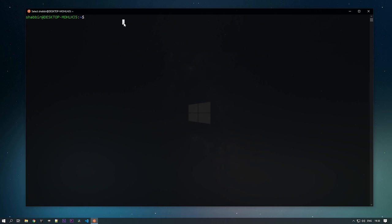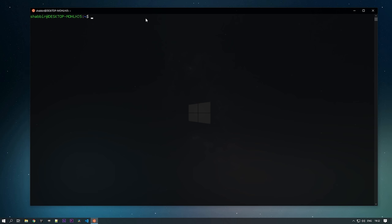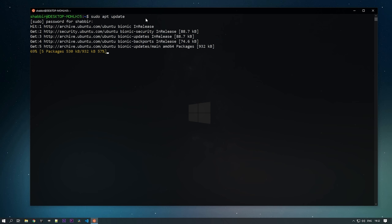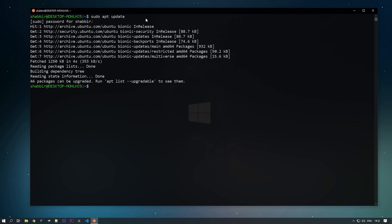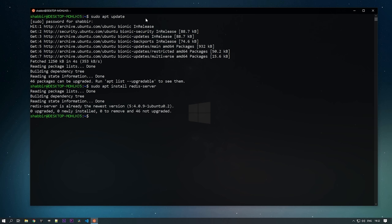Let's download Redis from the Ubuntu package manager. In Ubuntu, run this command to update your system first: sudo apt update and enter your password. Within no time your system will be updated. Now run sudo apt install redis-server. In my machine, you can see that Redis is already installed — it says the latest version is installed.